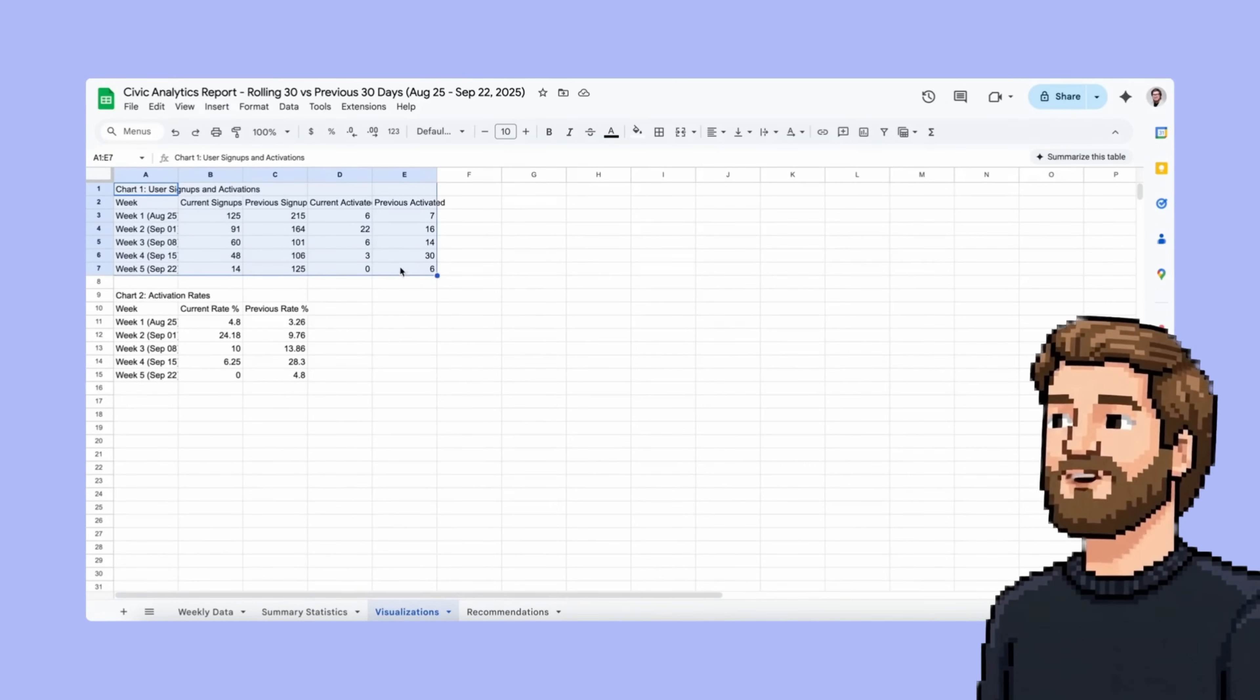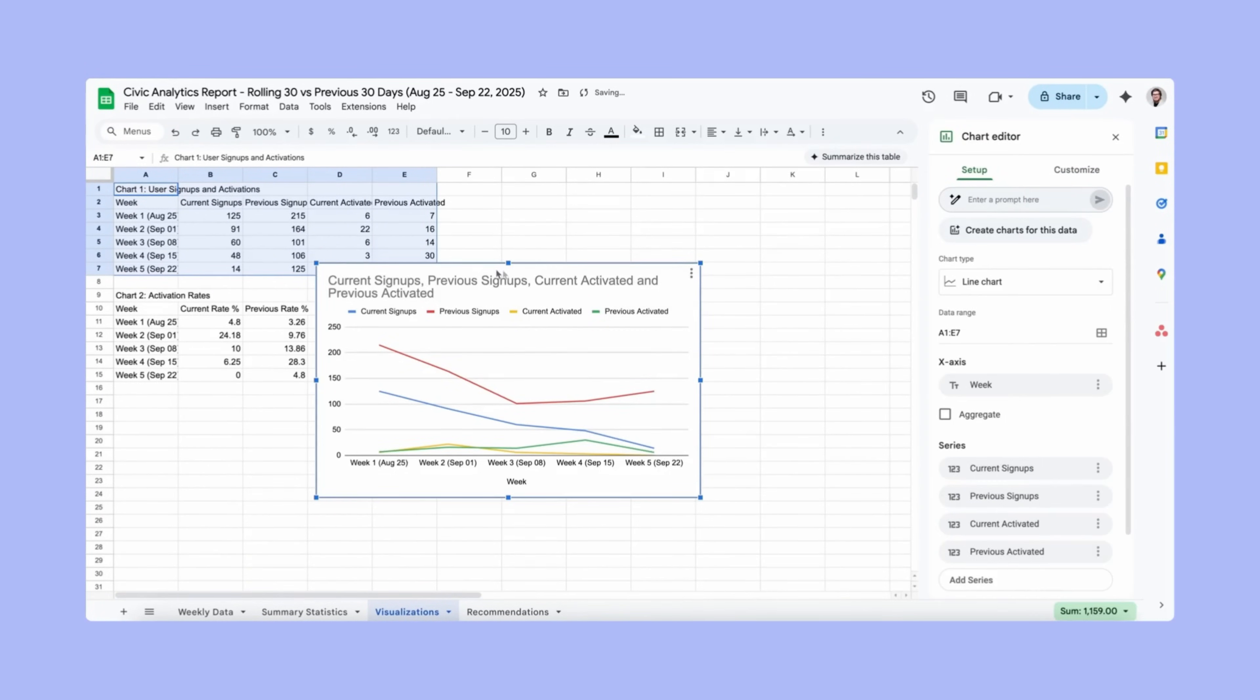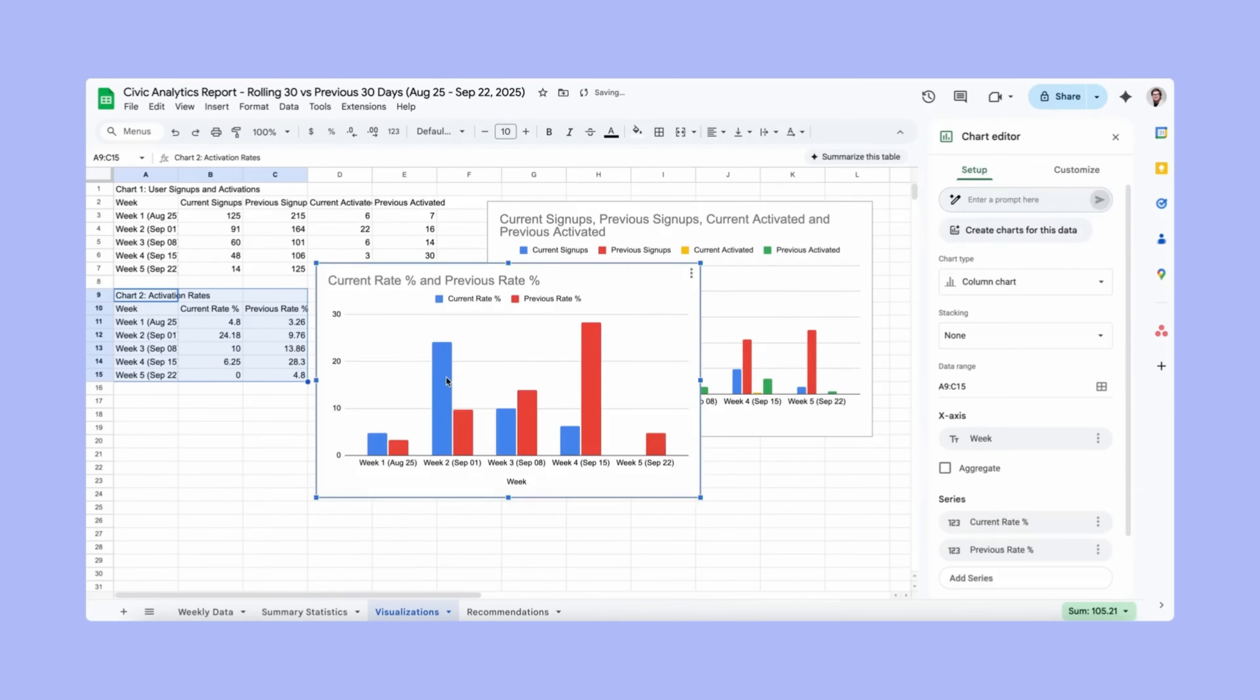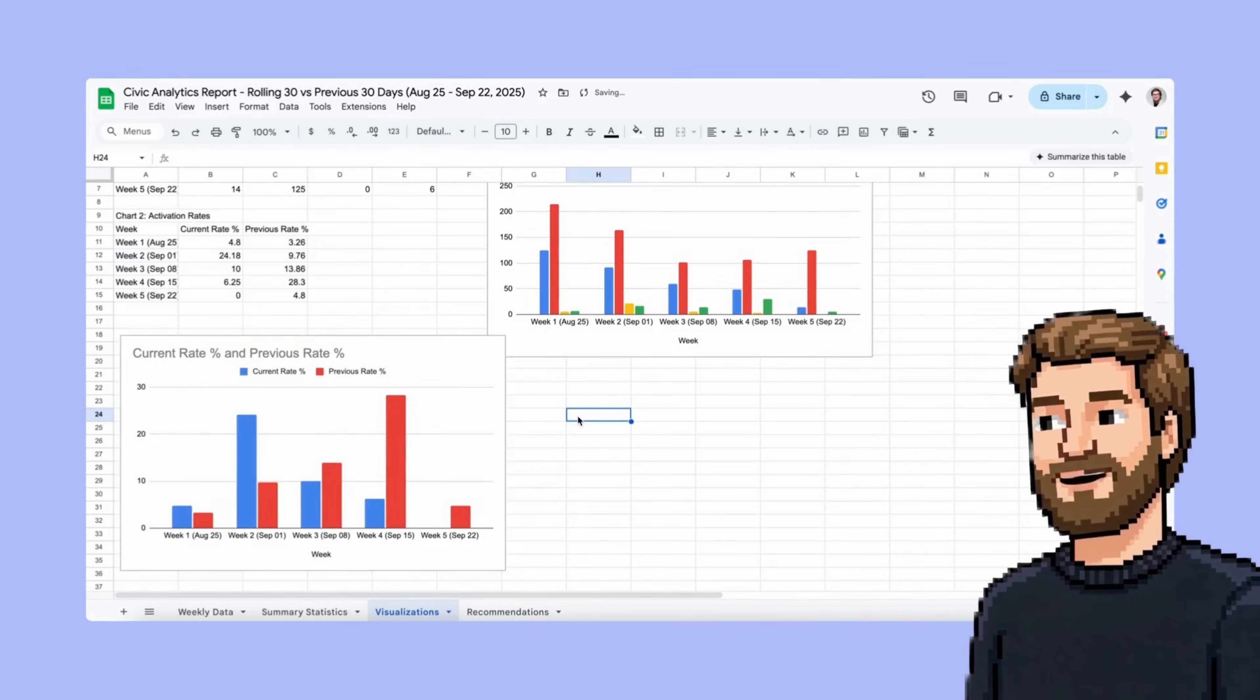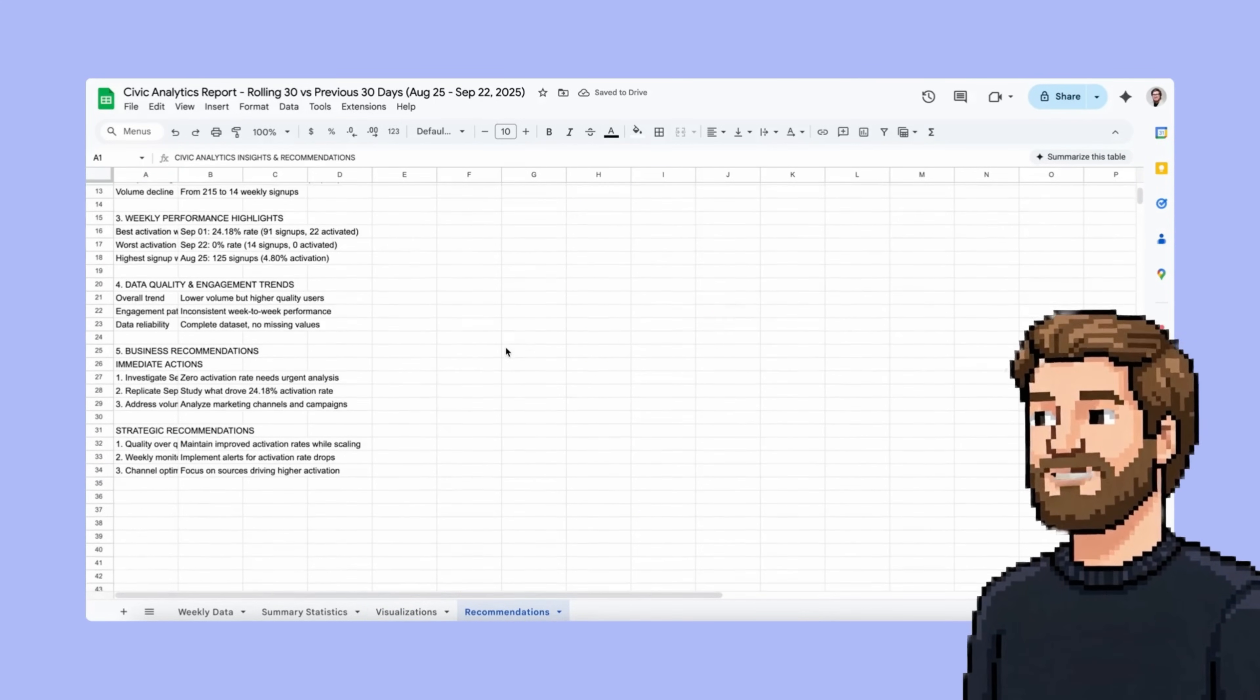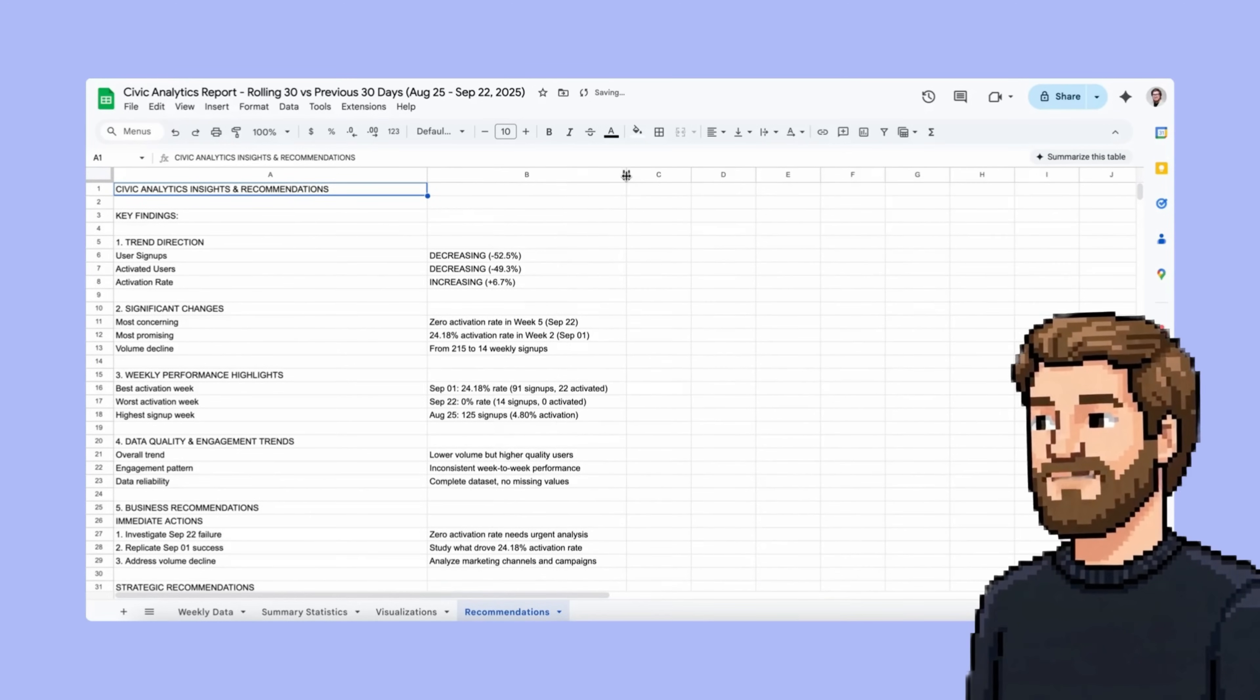Now I can select all of this and then generate a chart. Now I can take these and drop them into my weekly meeting. And I also have all the AI recommendations in here I can look at.